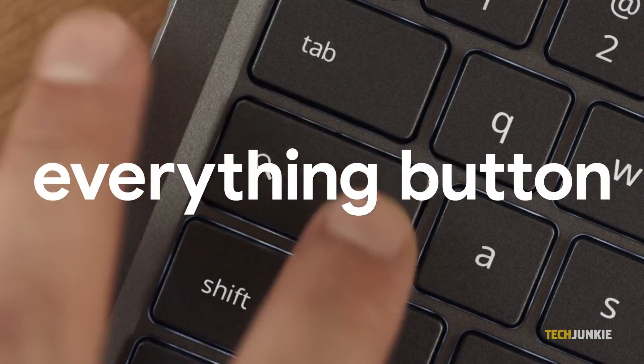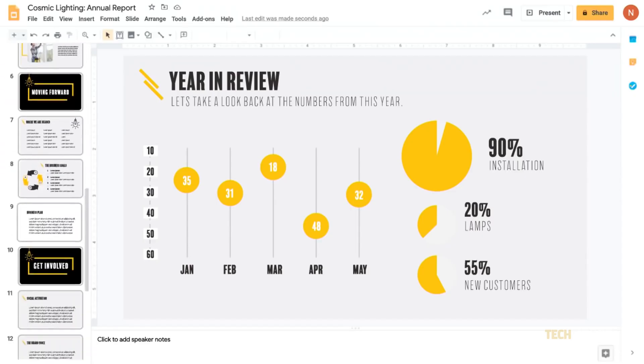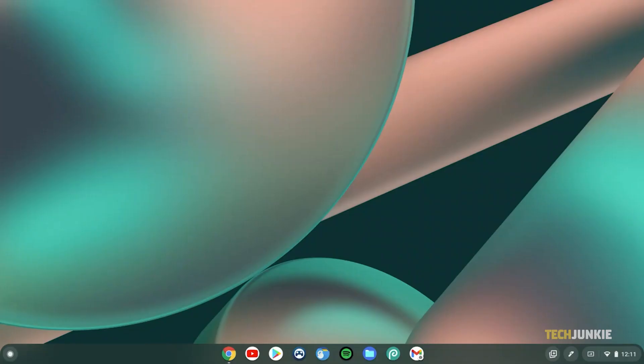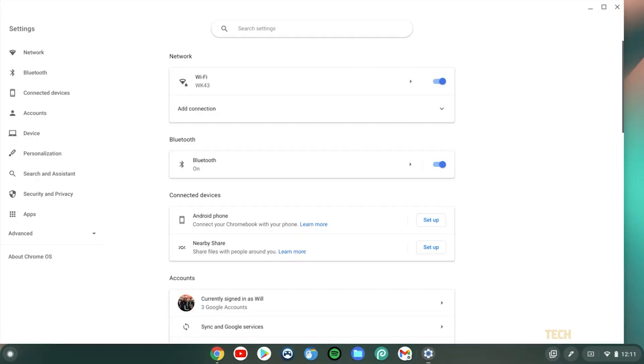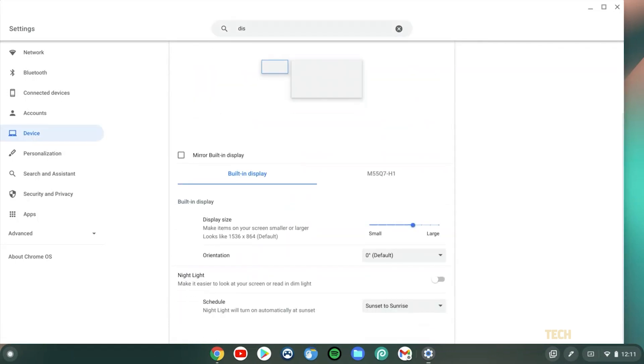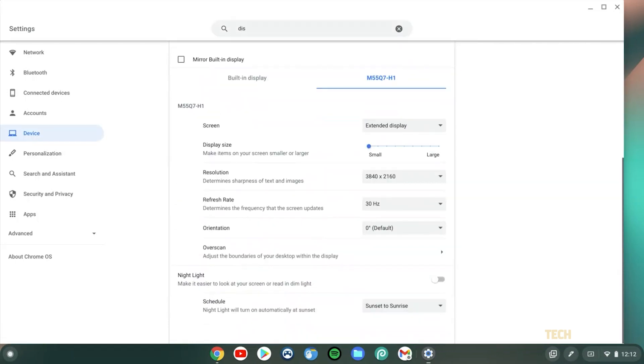To ensure that your screen is mirrored when you connect it, you'll need to check your display settings. On your Chromebook, click on the time, then on the gear icon to open your settings menu. From here, find and select the display tab to open your display settings and ensure mirroring is toggled on.